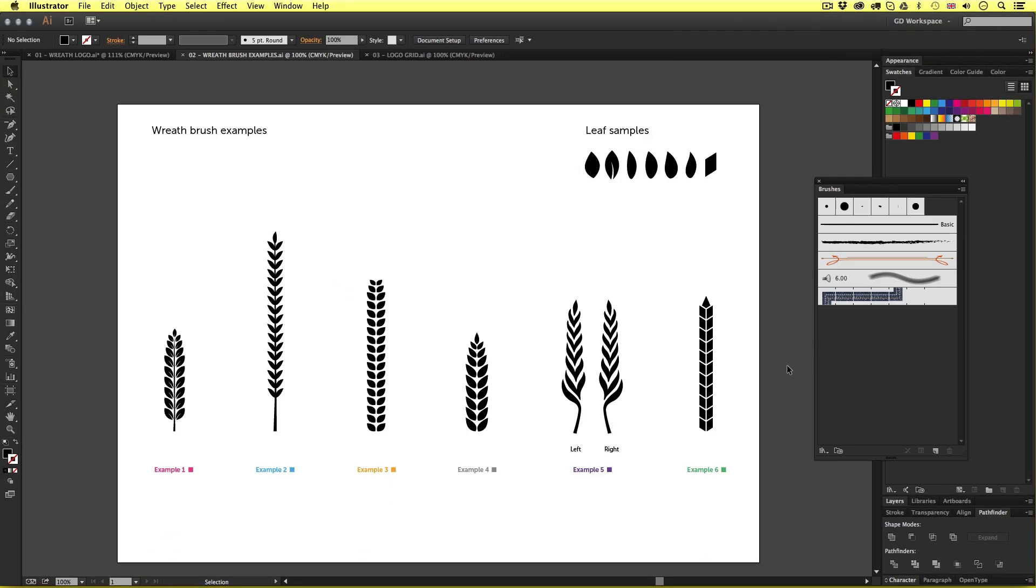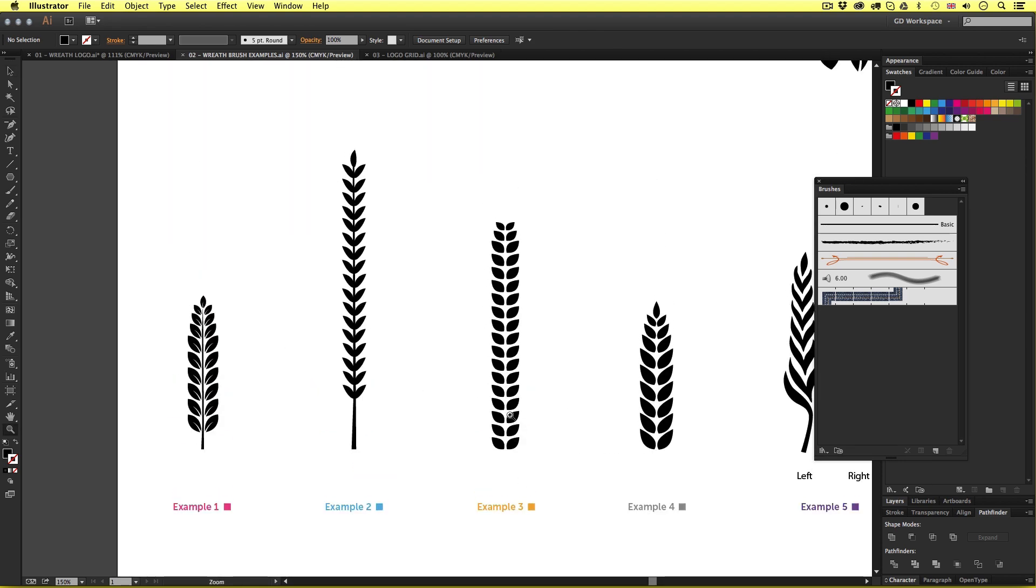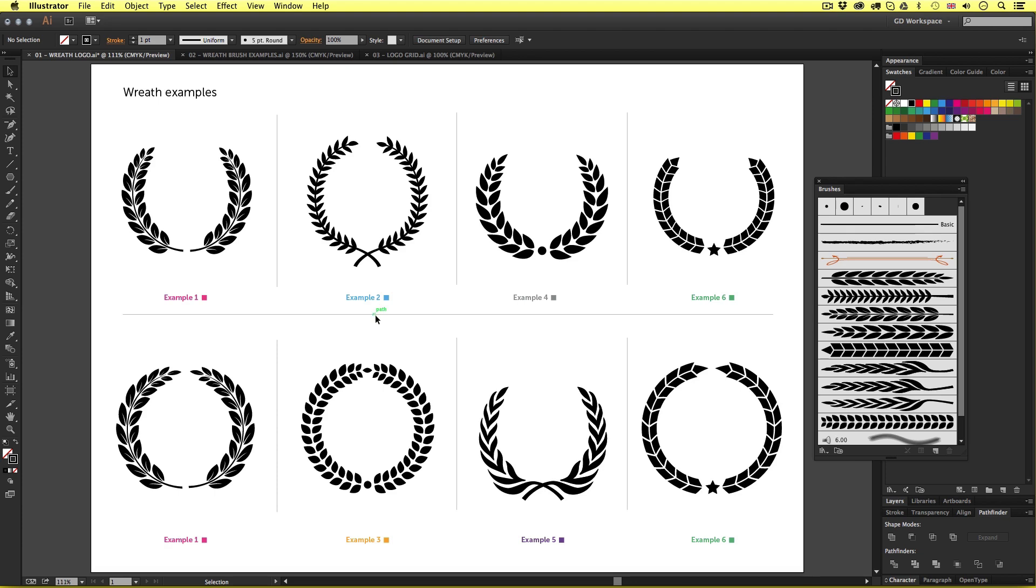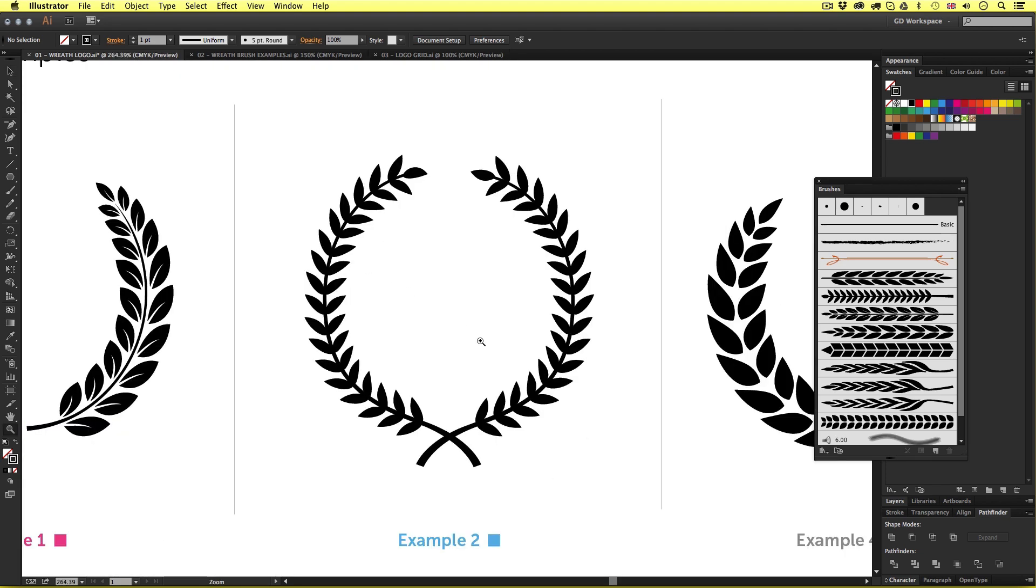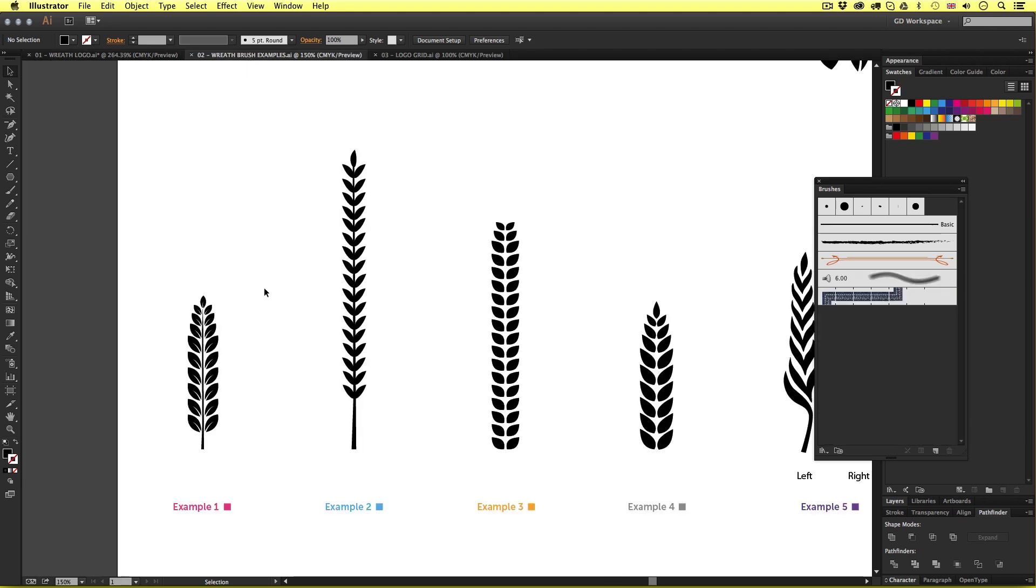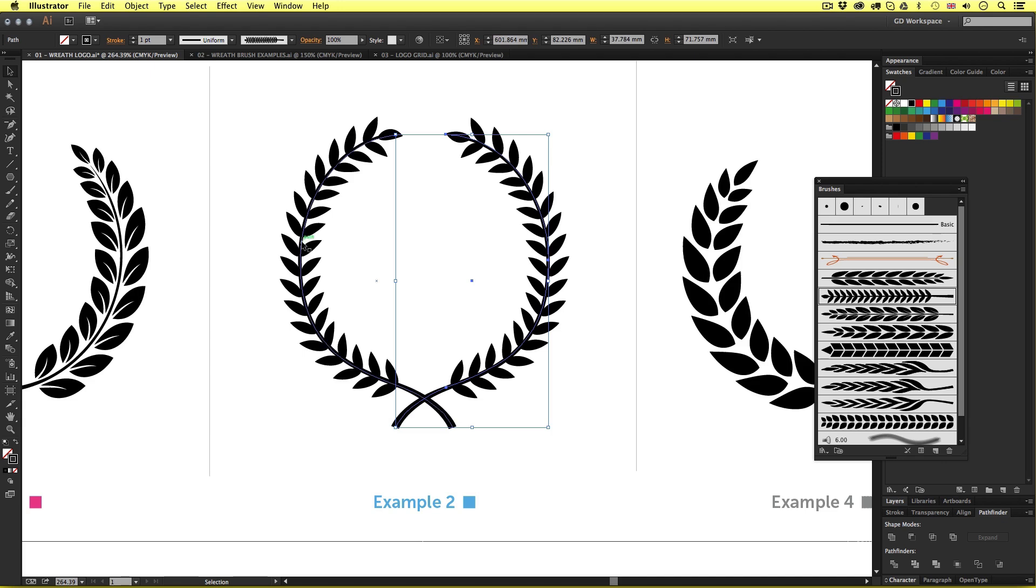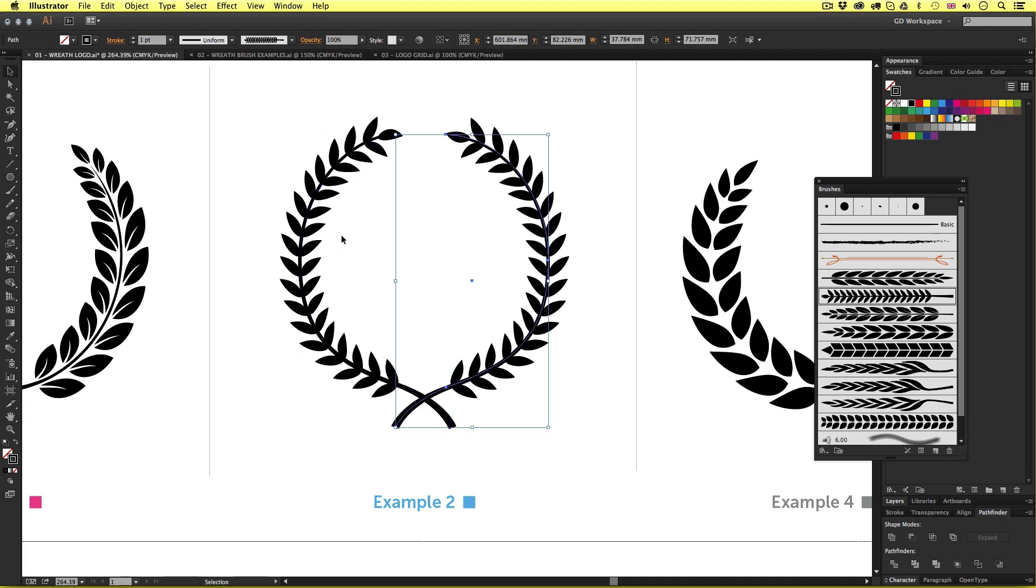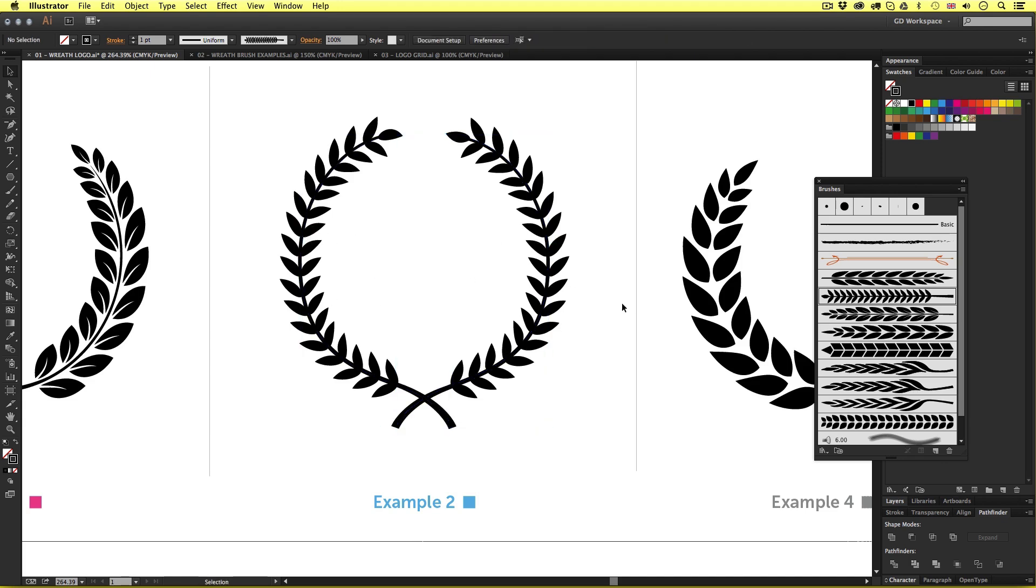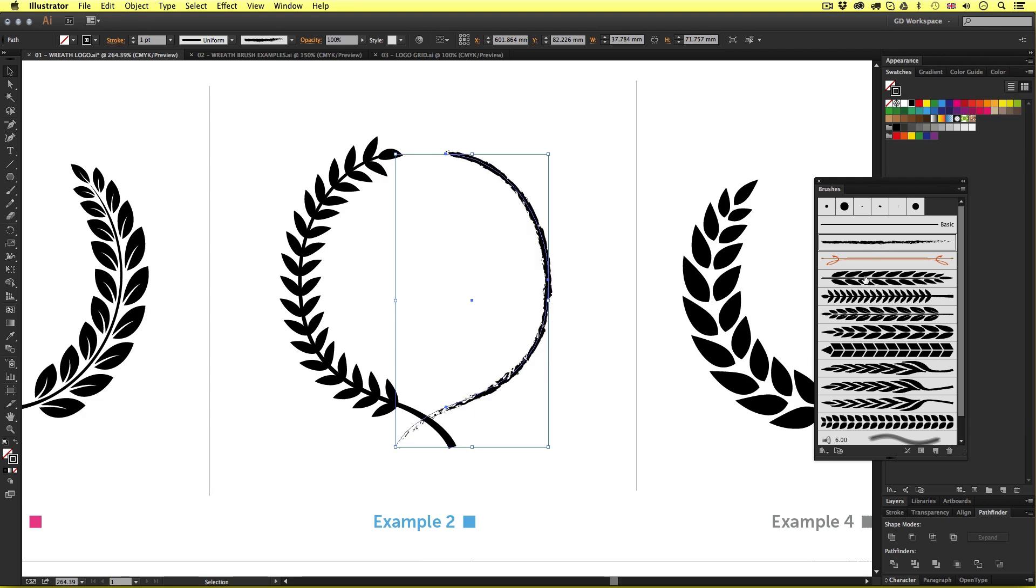Now as you can see here under each example we have a color and a number. So for example here we have example number two. If we jump back into the wreath examples we can see up here on the left, and I'll zoom in a little, that this wreath example is using that particular vector brush. Now with the selection tool we can click both parts of the wreath. Here are two parts that make up the wreath, the left and the right part. If I select the right wreath part with the selection tool and come into the brushes panel and choose another brush I can change the appearance like so.